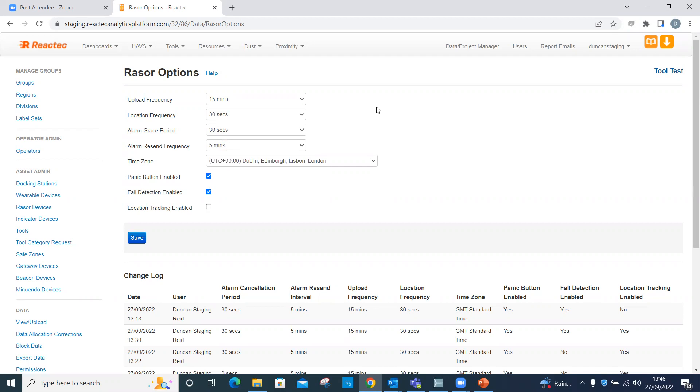Alarm resend frequency. This defines how often the Razer resends alarms to the analytics which have not been cancelled. The default is five minutes.